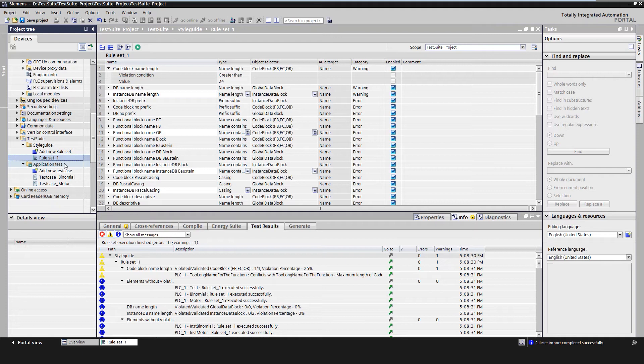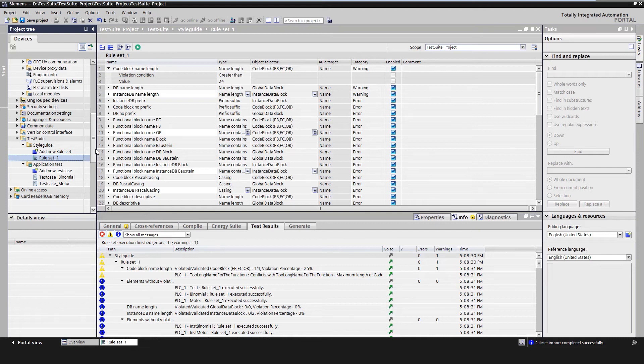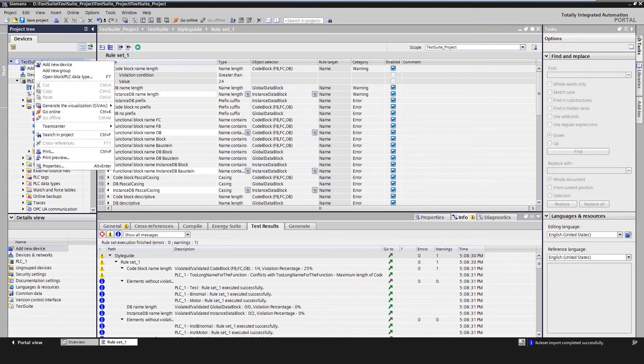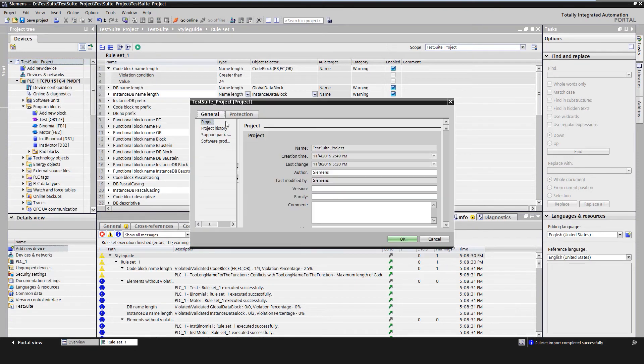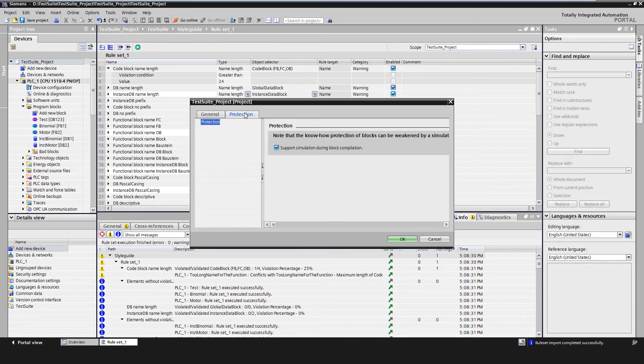An application test can test an S7-1500 PLC in the project and execute multiple test cases. It must be ensured the simulation support is activated in the project properties and that all library types or know-how protected blocks have been translated with activated simulation support.